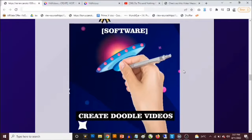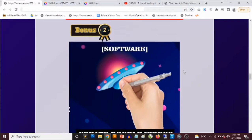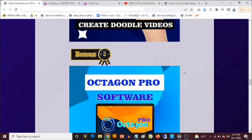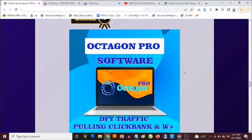Bonus number two: you get access to a doodle video creator software that lets you create attention-grabbing doodle videos — like explainer videos you've seen on YouTube. You simply upload any image and the software creates a doodle animation of it. You get an MP4 you can use on any video platform.